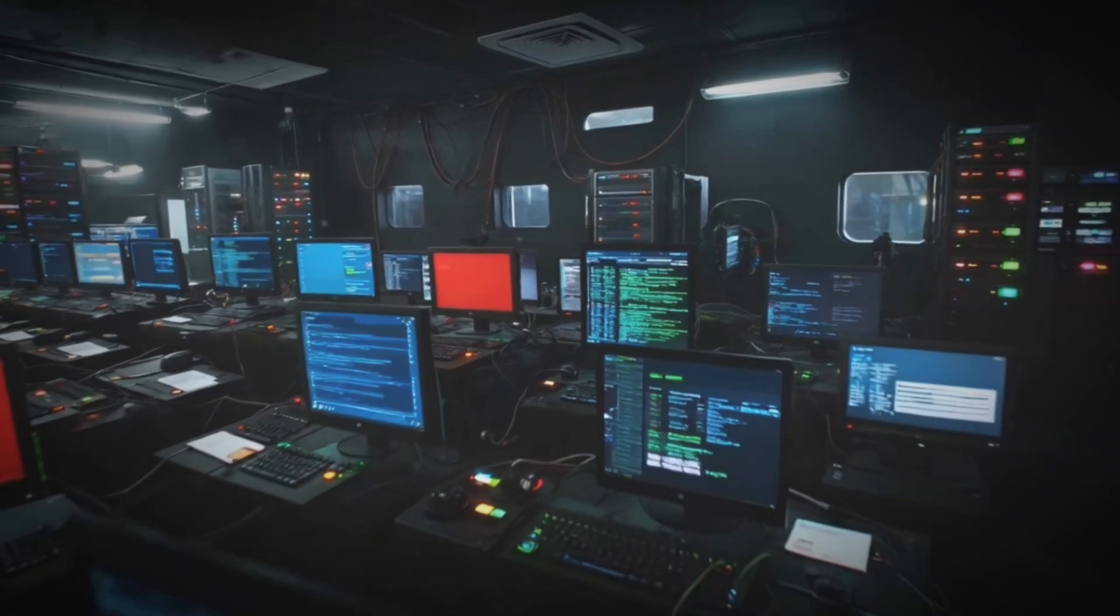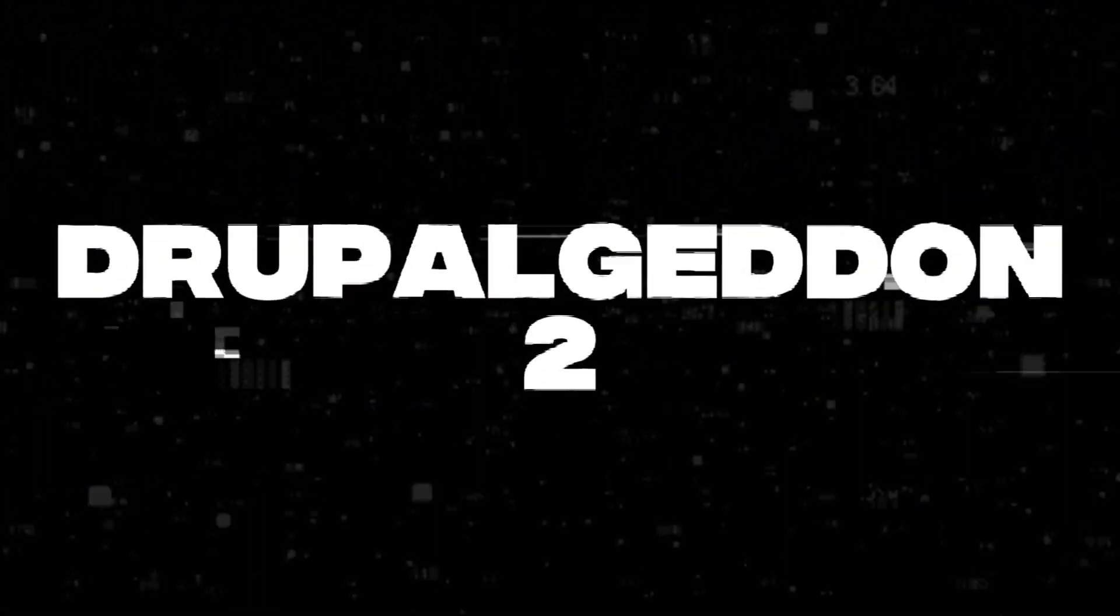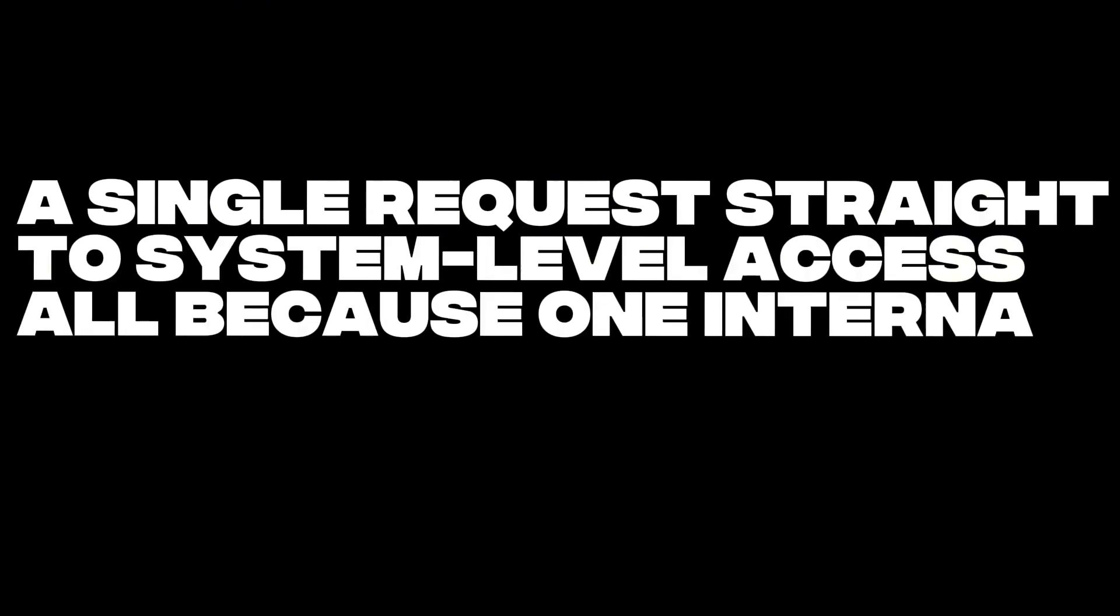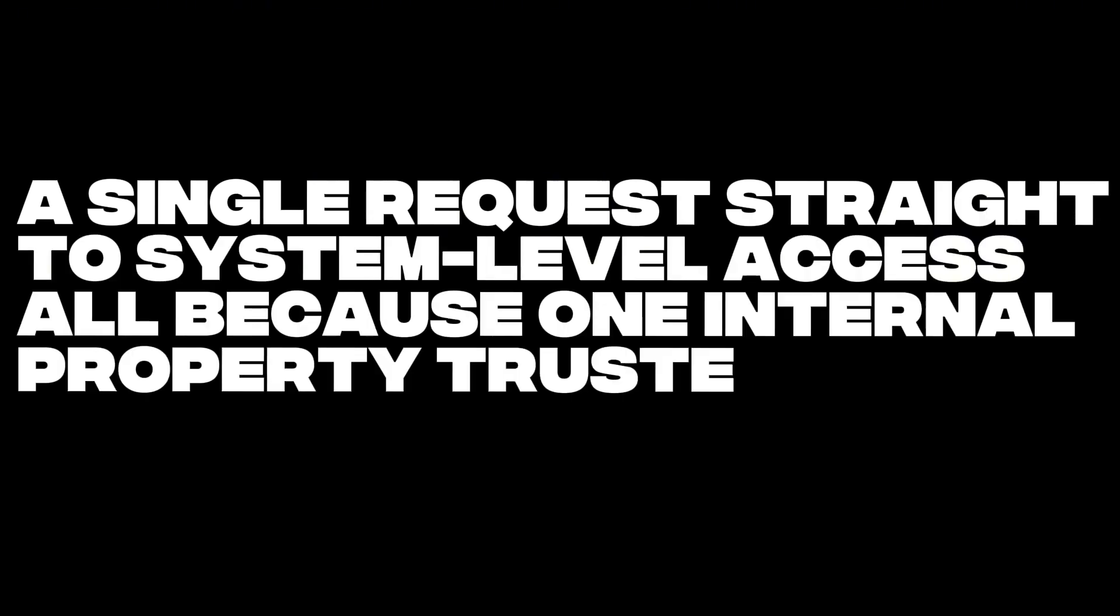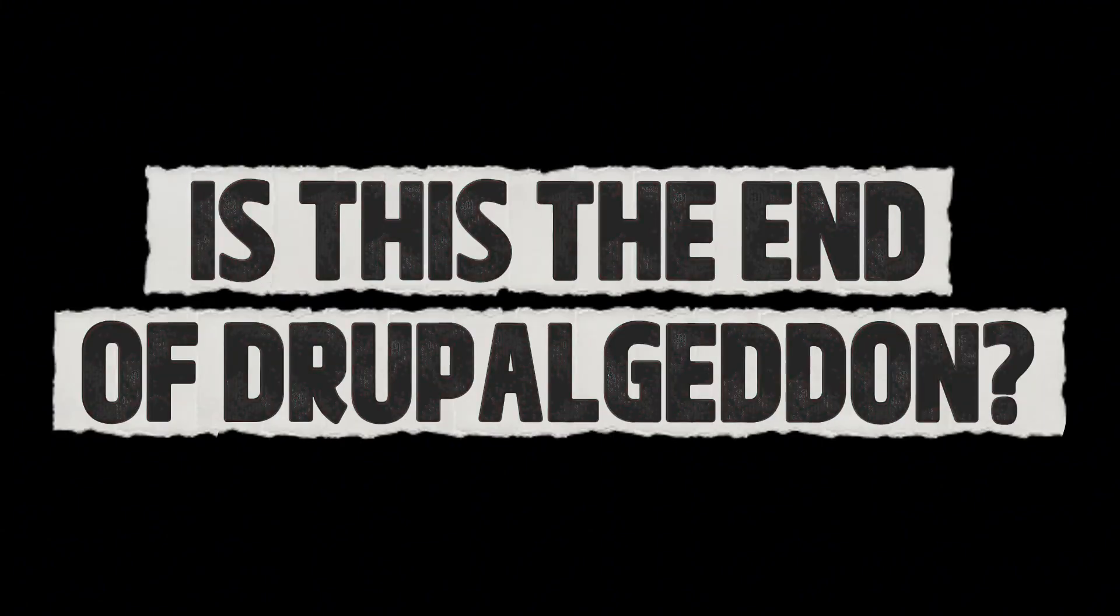Drupalgeddon 2, a single request straight to system level access. All because one internal property trusted the wrong input. And just like last time, thousands of sites paid the price. Let's just hope this is the last of Drupalgeddon.